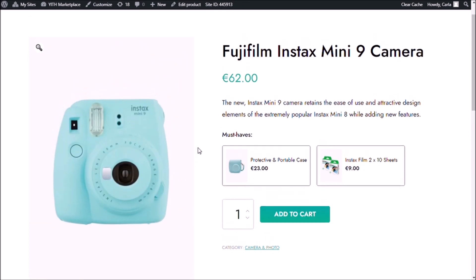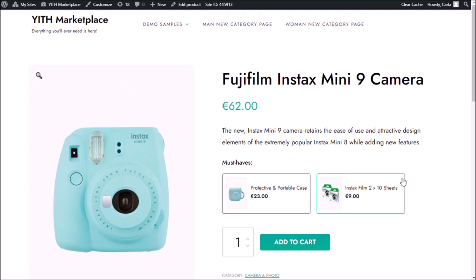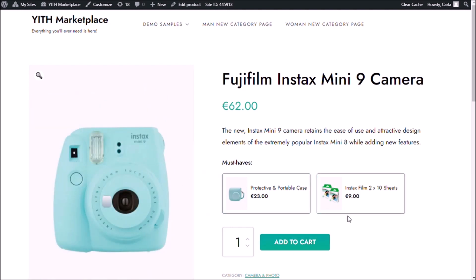So this is a way to suggest to the customer to purchase these other items. When they're buying the camera, maybe they see that there is a case and they want to get it with it. This is a way to suggest the product. Now we could build a powerful cross-sell strategy if we added a discount to these products.